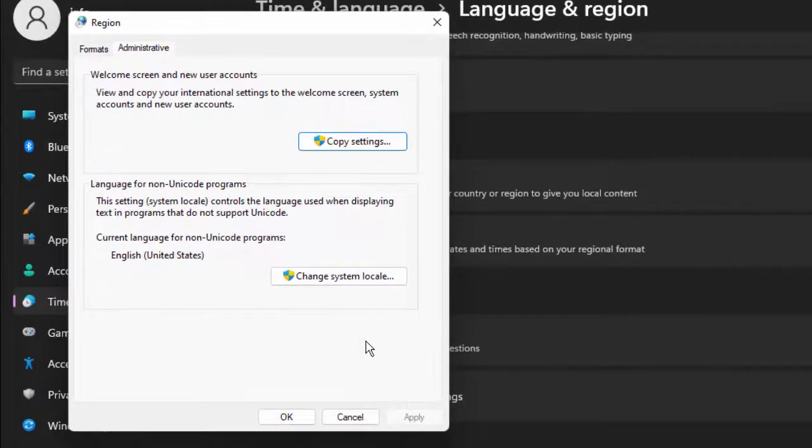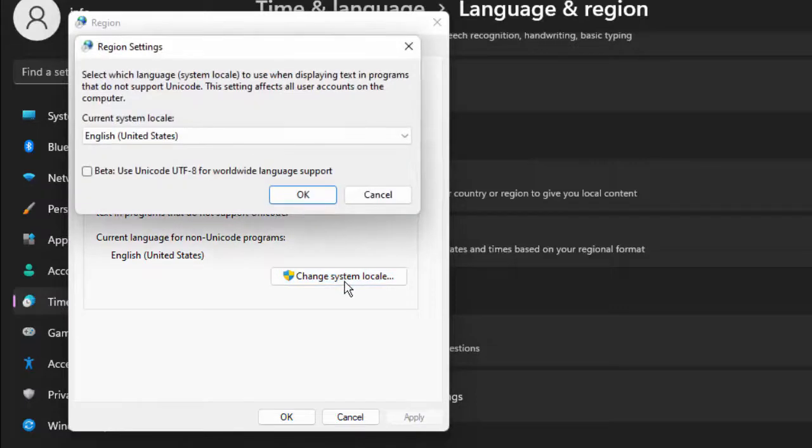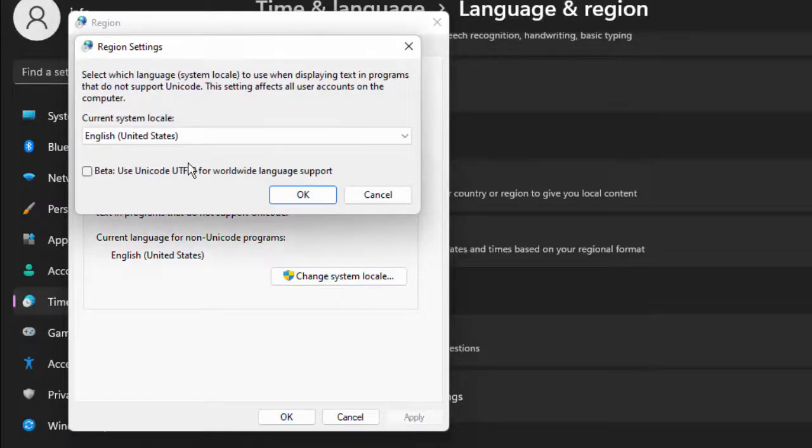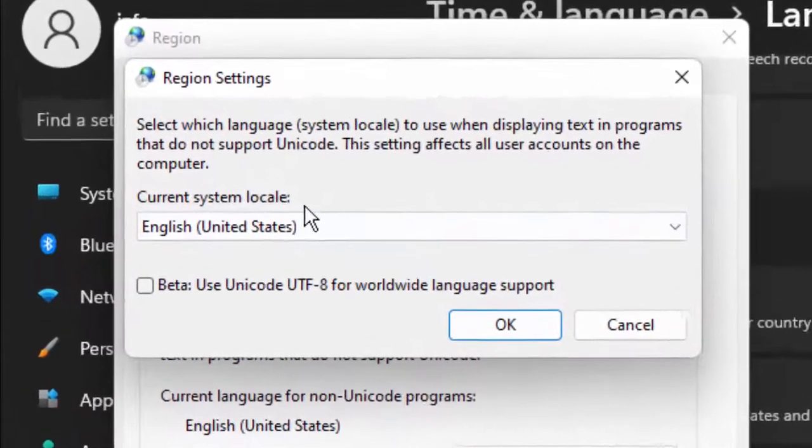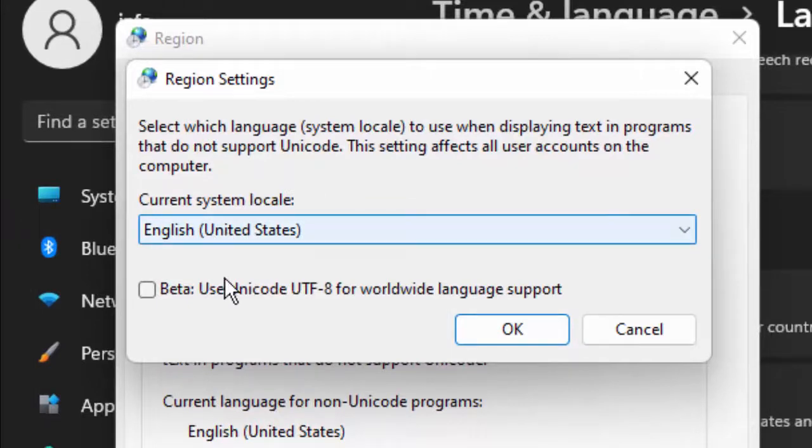Next, click on Change System Locale. You can see here Current System Locale. Select English (United States).